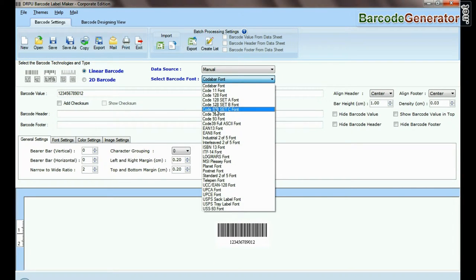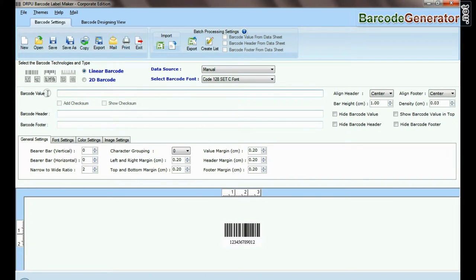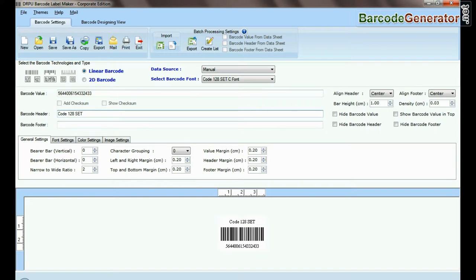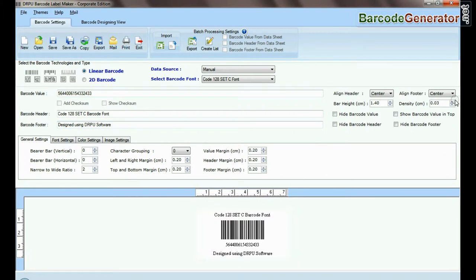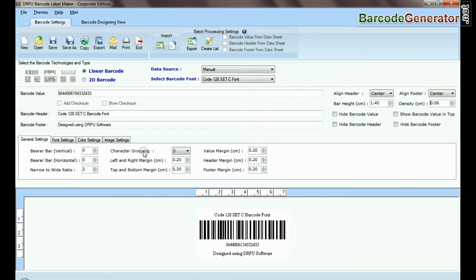Select code 128 set C barcode font, type barcode value, header, and footer. Adjust the size of your barcode.